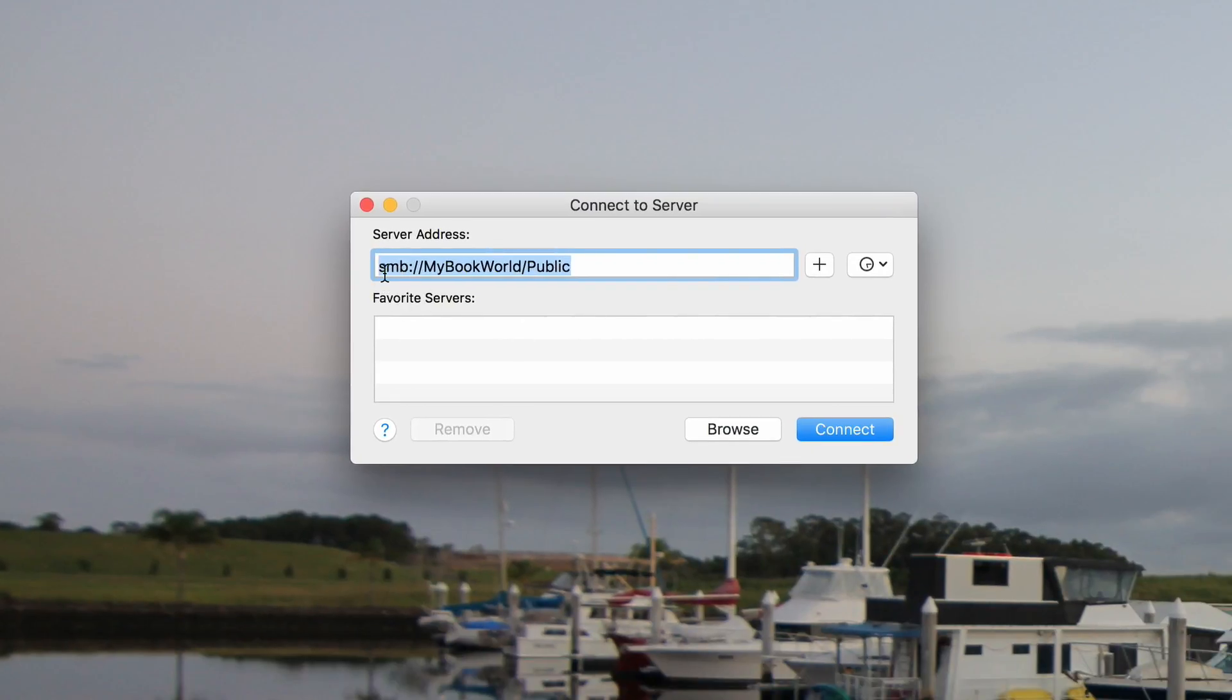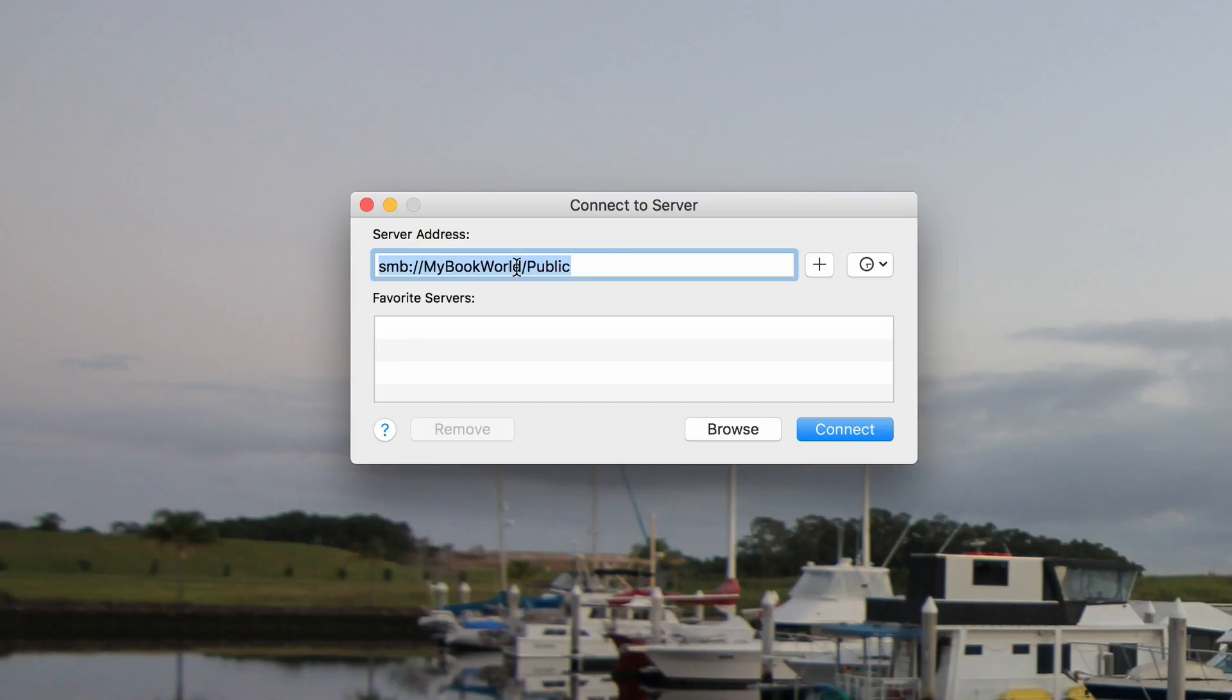In this section, type smb, colon, forward slash, forward slash, then the name and path of the folder you want to access.